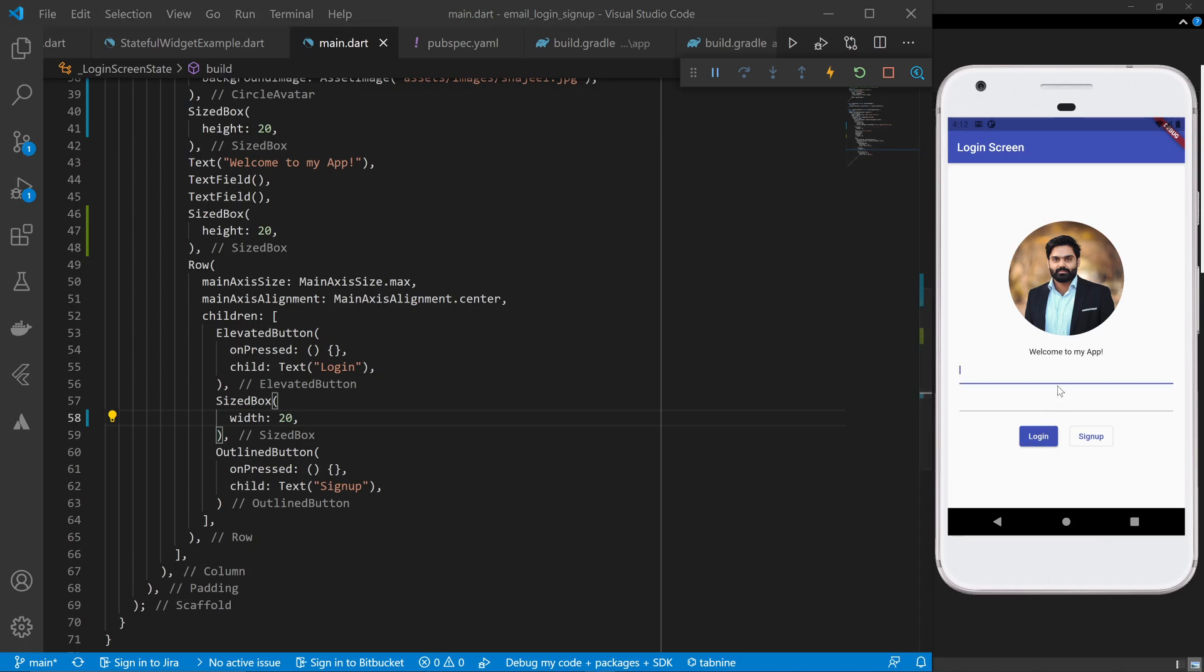In the next video we are going to look into these text fields and see how to make them even better, because right now they are not giving any idea that here we need to type in the email and here we need to type in the password.